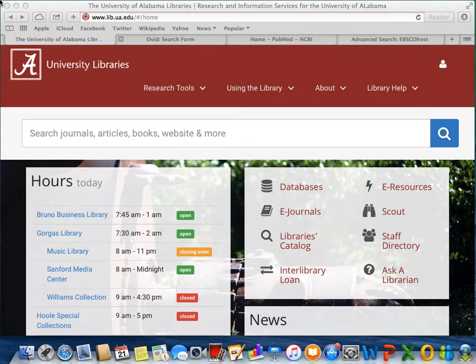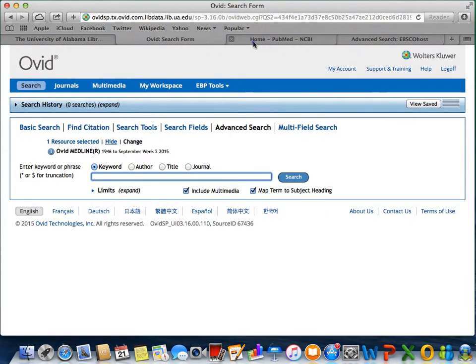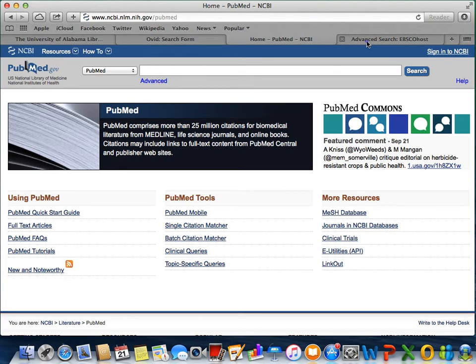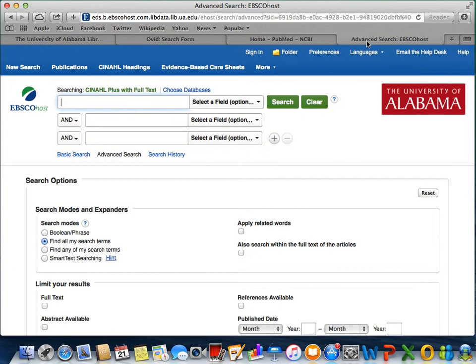Hello, everyone. I'm Jennifer with the University of Alabama Libraries, and today I'm going to talk to you about finding sources in the area of the health sciences. Three databases I'm going to be demonstrating for you today are Medline, PubMed, and CINAHL. These are three helpful databases in relation to medicine, nursing, and the health sciences, so let's get started.